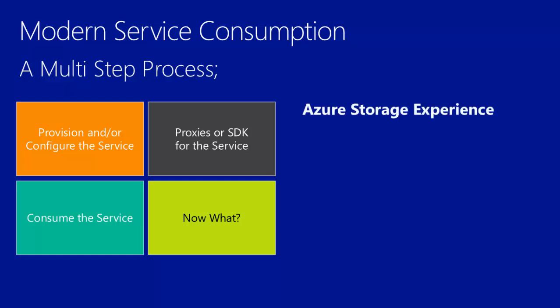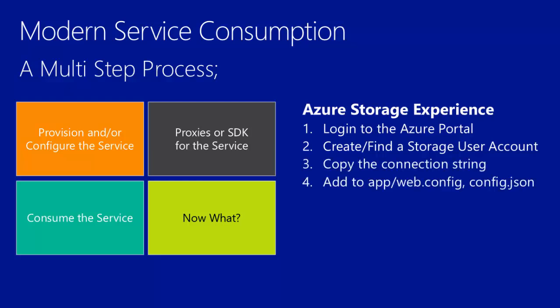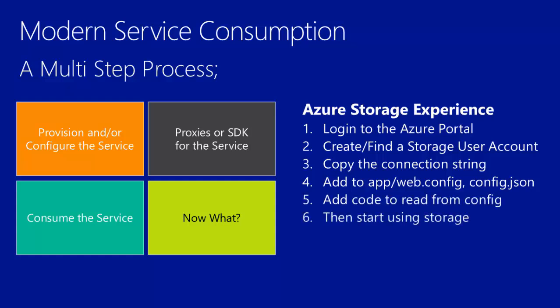For Azure Storage, you would log into the Azure portal. You would create a new or find an existing storage account, copy the connection string, add it to your config file, depending on its project you're using, read the value from config, then you'd finally get to start using Azure Storage.